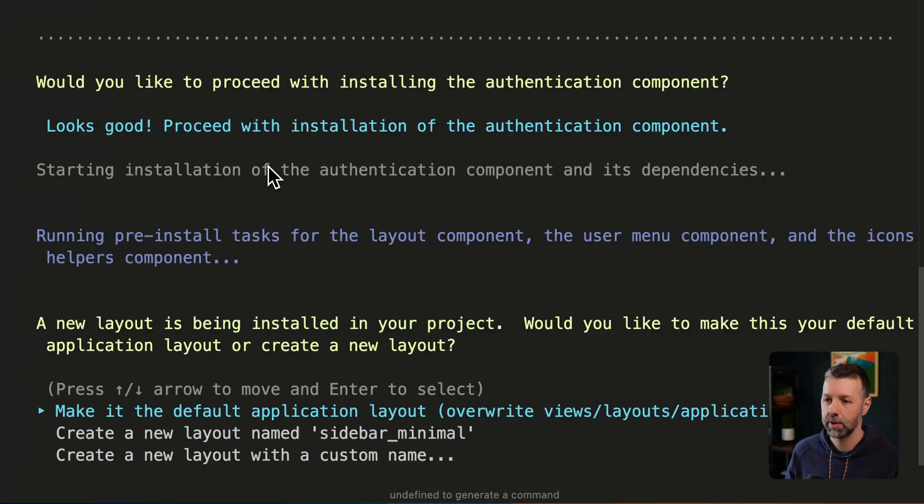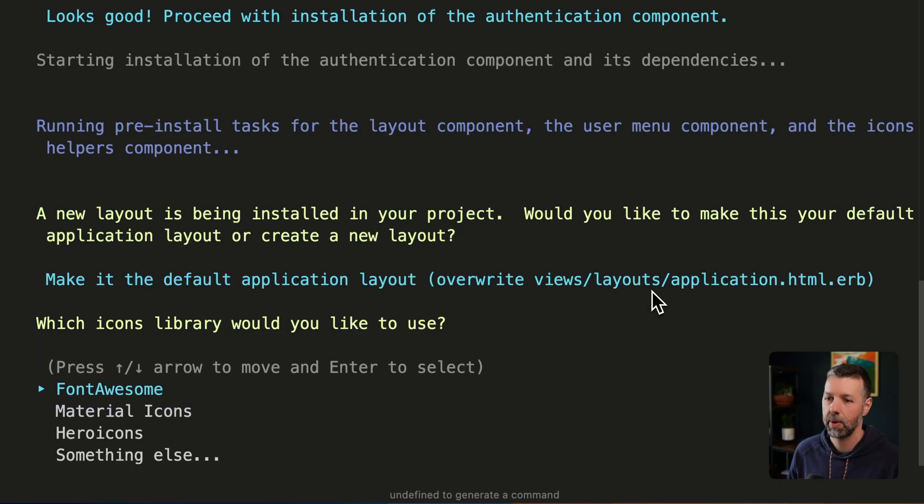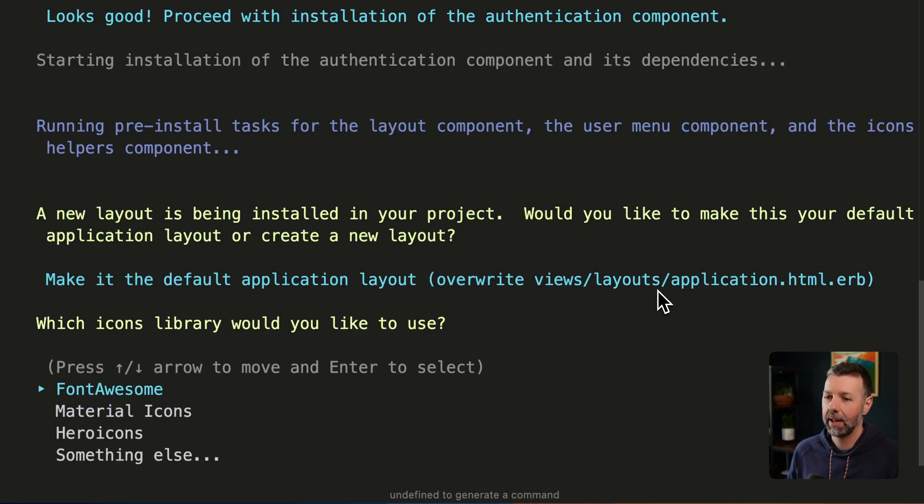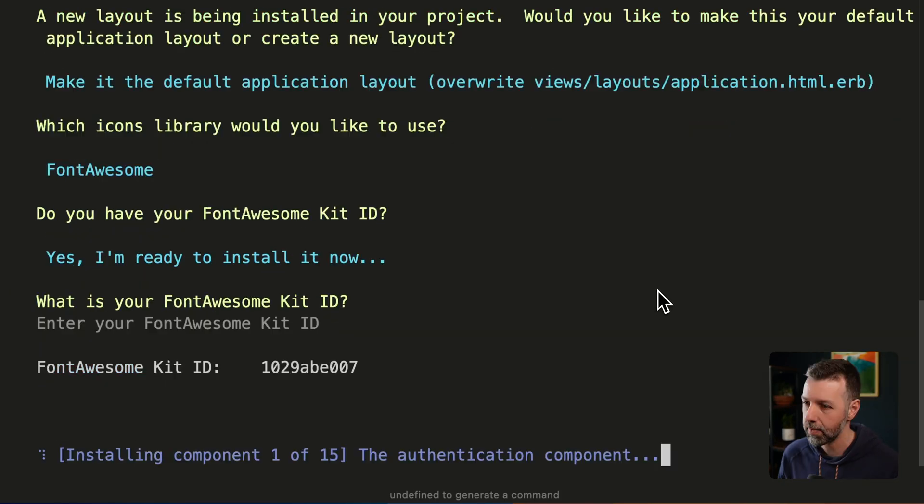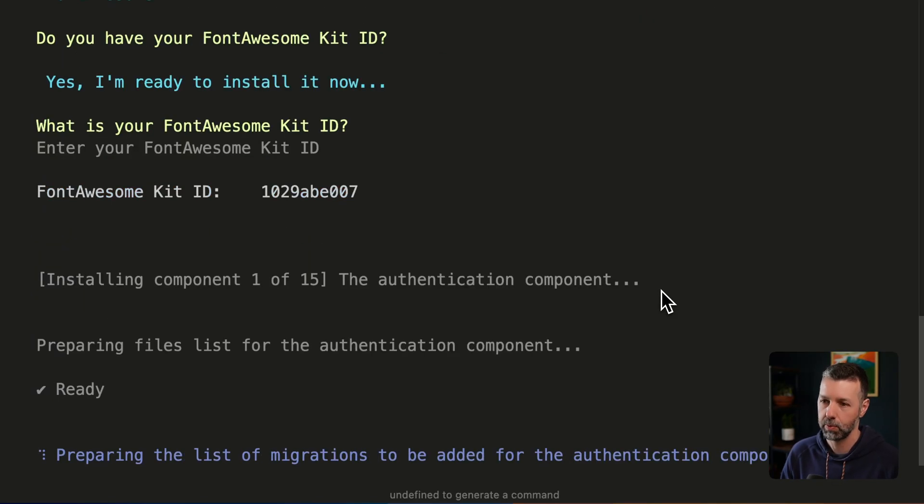I'm going to proceed. But before we actually get into it, it's going to ask a couple of questions about what I want to do. We want to make that our default layout. So I'll approve that. I can choose which icons library I want to use. I like to use Font Awesome. Okay, so now we are off to the races.